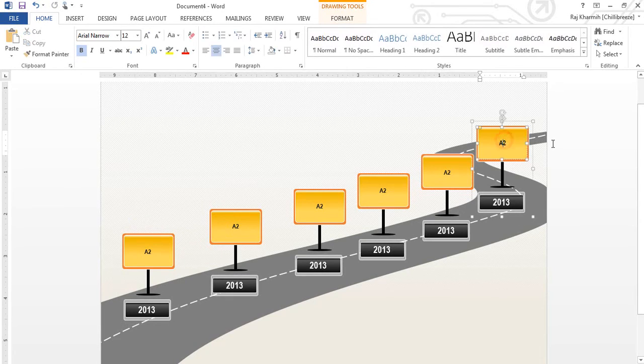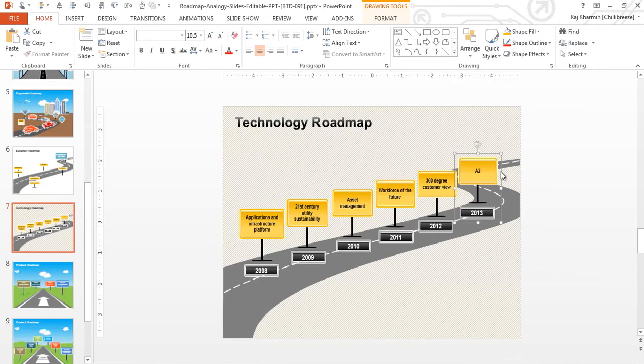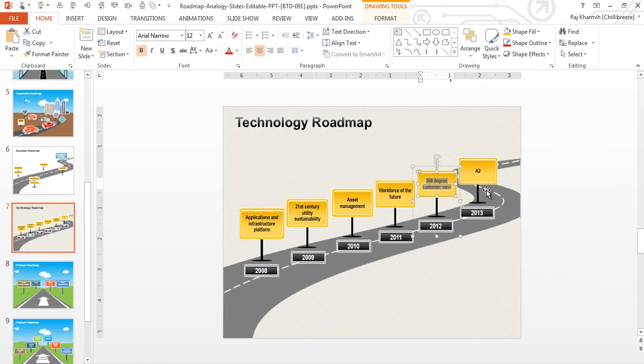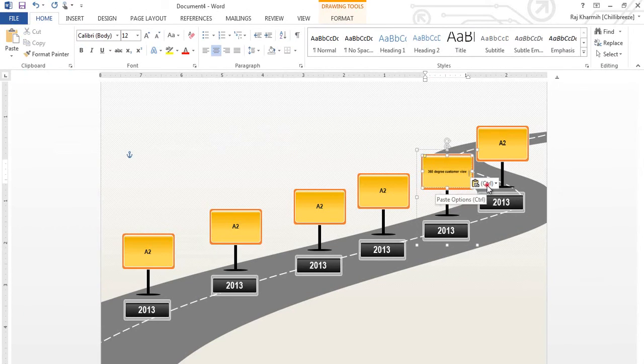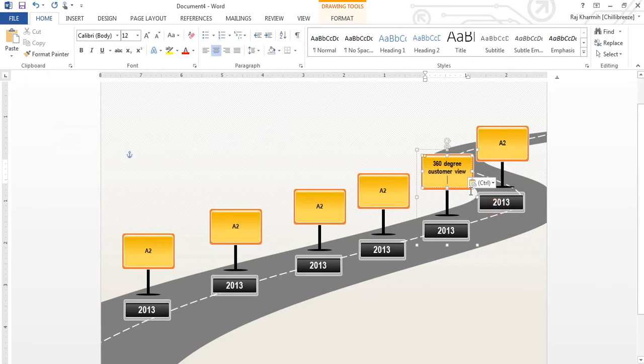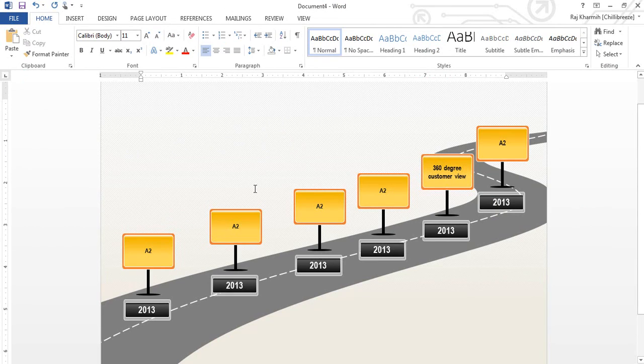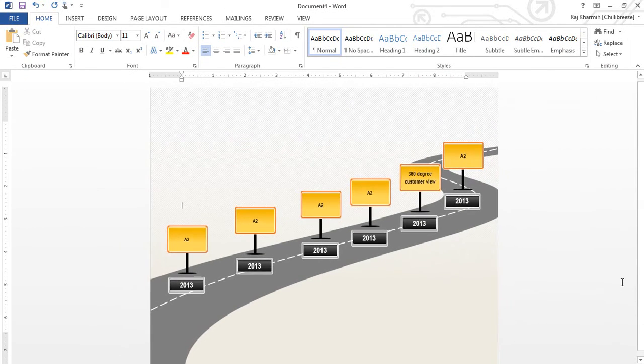Alright, once I'm done with that, it's only a matter of changing whatever needs to be changed. So I can, if I do need this, I can simply copy-paste, go to my paste options and say keep source formatting. Remove the extra space there so that it's centrally aligned. And there you go.